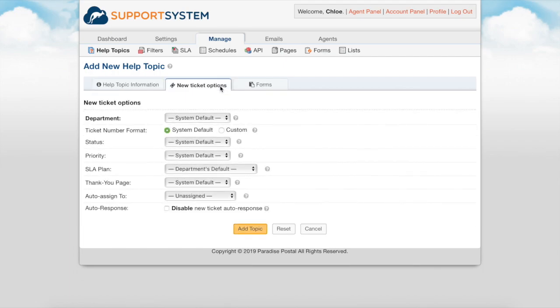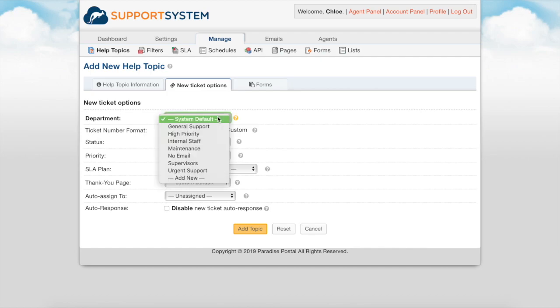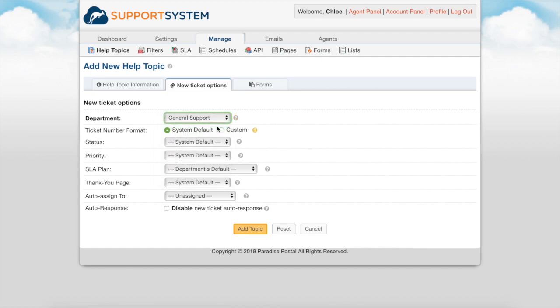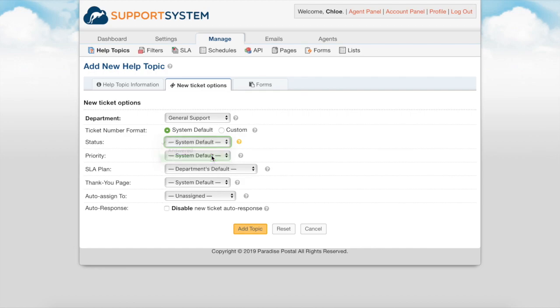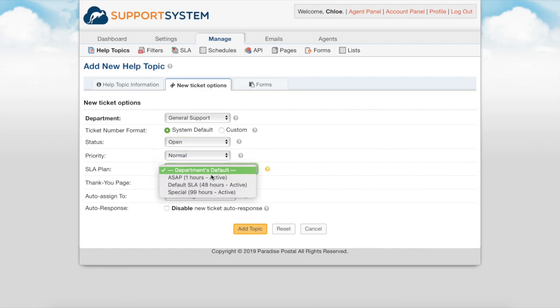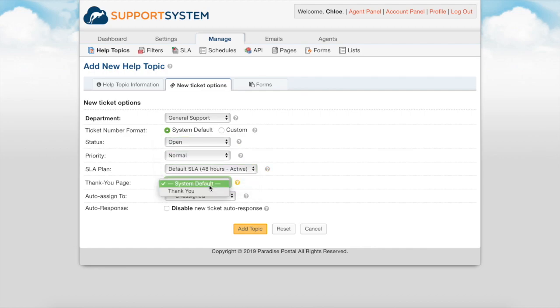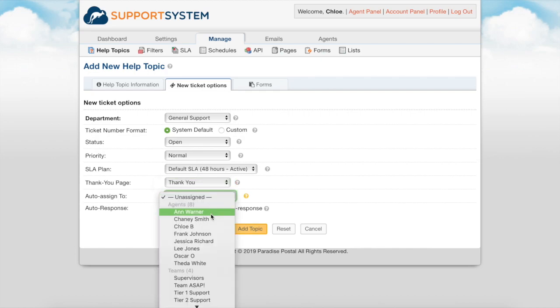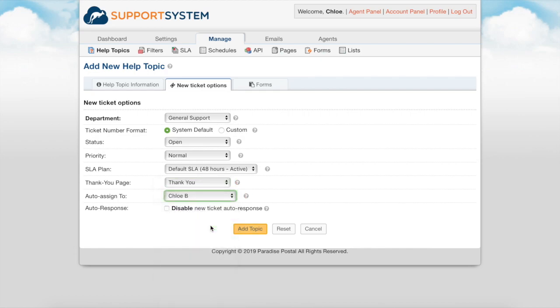Here in the new ticket options tab you can see the automatic actions on tickets upon creation. These actions include the department the ticket is routed to, the ticket number format, the ticket status, priority, service level agreement, the thank you page they see upon creation, and the assigned agent or team. You can also disable the autoresponder for tickets of this help topic from here as well.